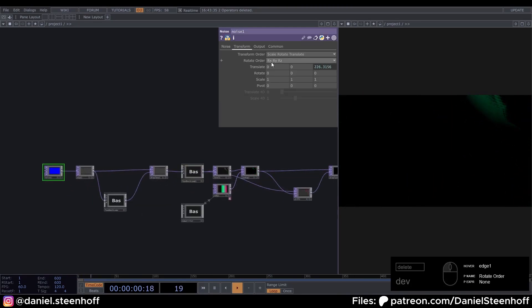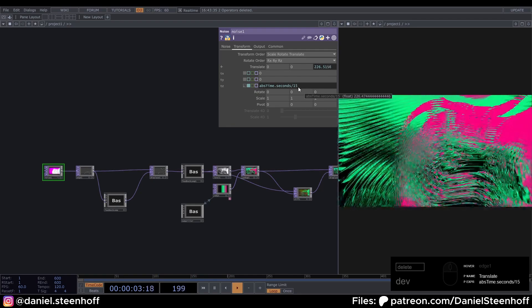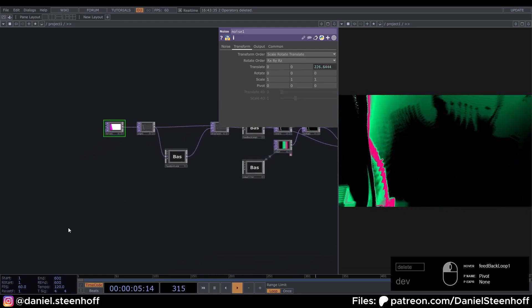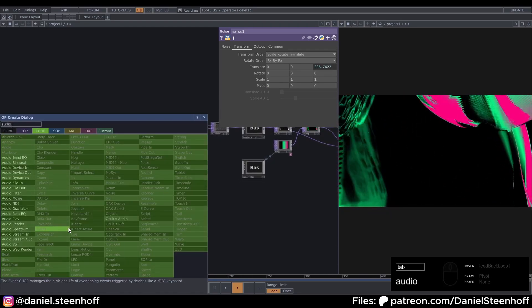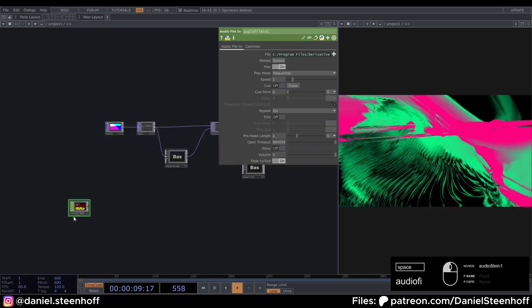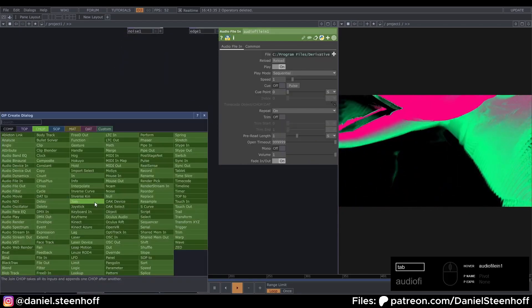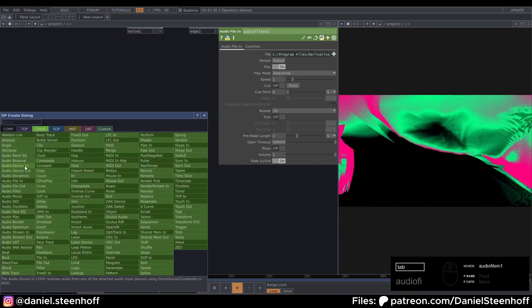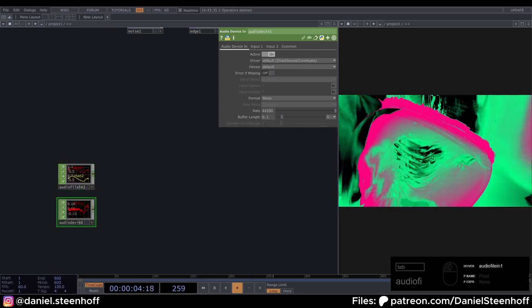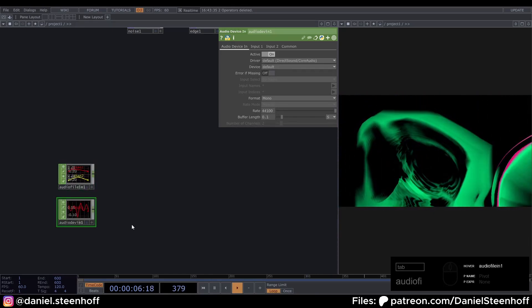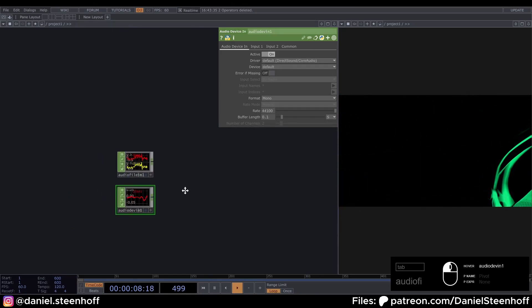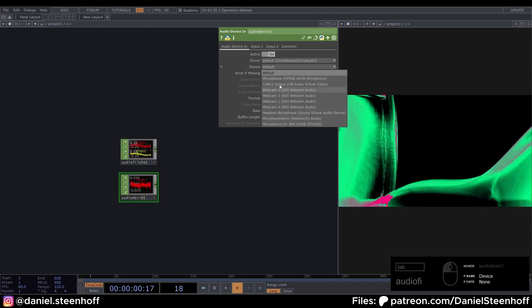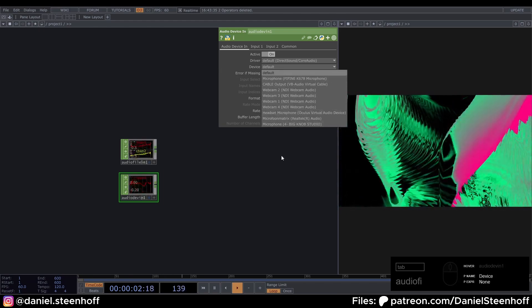The first thing I'd like to do is to change this animation. Make it a bit more dynamic. So to do that we're going to look for the audio file in. If you want to use external audio. You can do an audio device in. You will need a sound card for this. But then you can plug anything into your sound card. And your computer will receive it. You can just select what you have here.